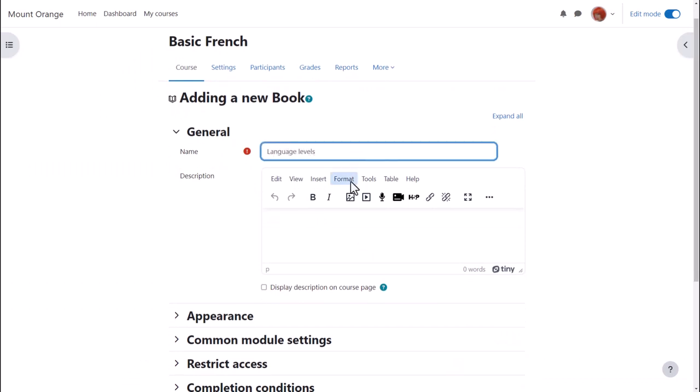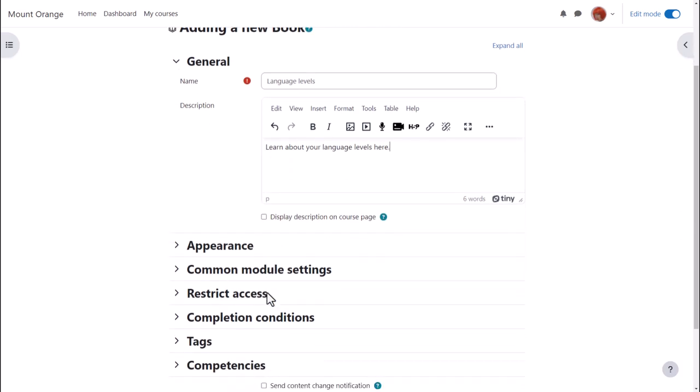We give our book a name and if needed a description and if we want to display this description on the course page we check the box. Note that if you check this box the description will display at the top of each of the sections or chapters in your book.